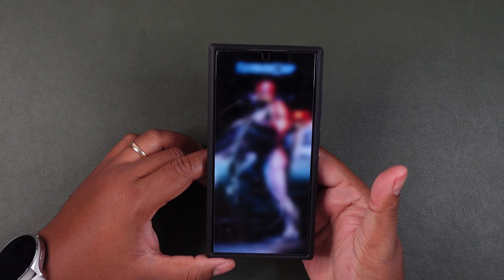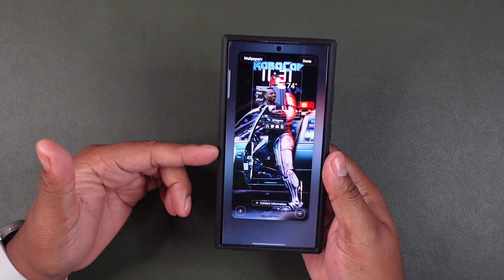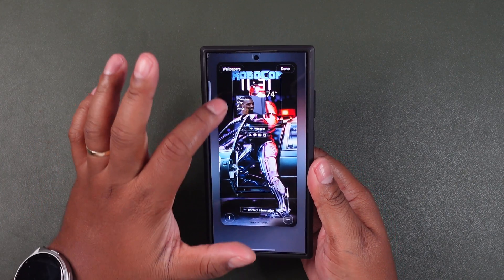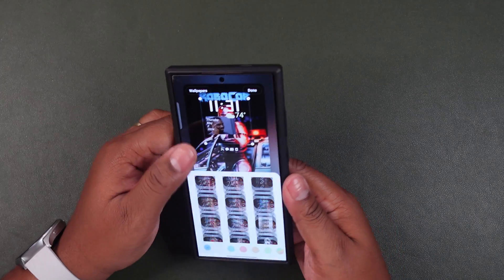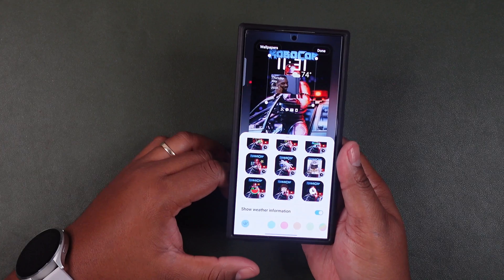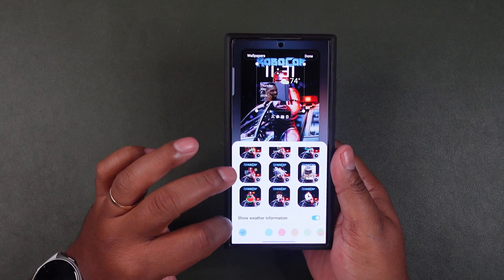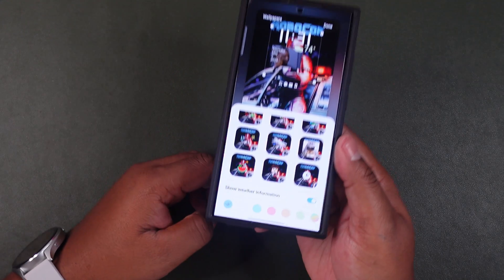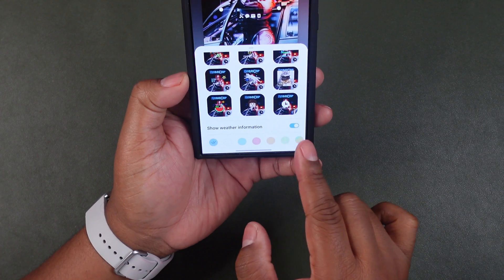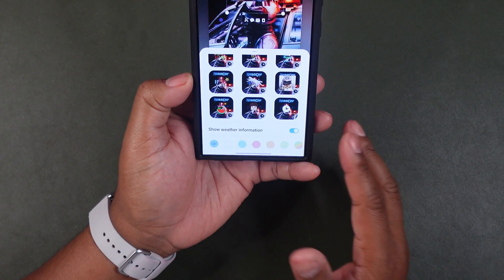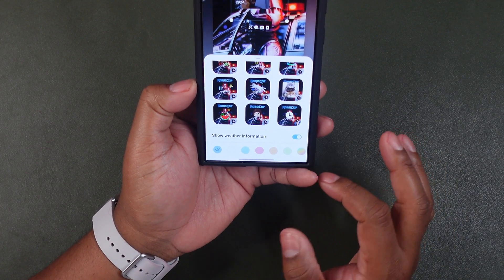It will ask you for your fingerprint, and once verified you'll see the settings. Tap on the clock, and this is where you can update it. You'll see an option that says 'Show weather information.' On the stock phone this will not be selected by default, so you'll have to go into the setting and select it yourself.